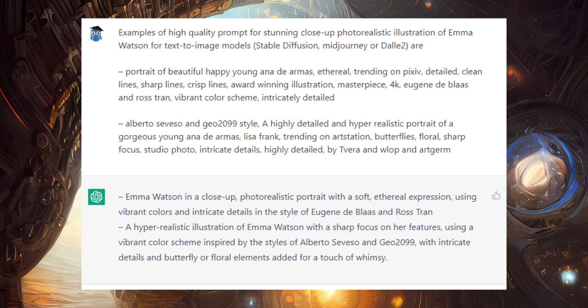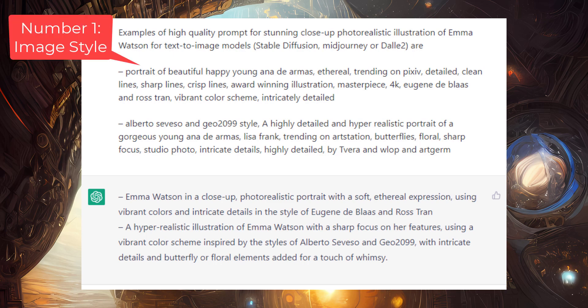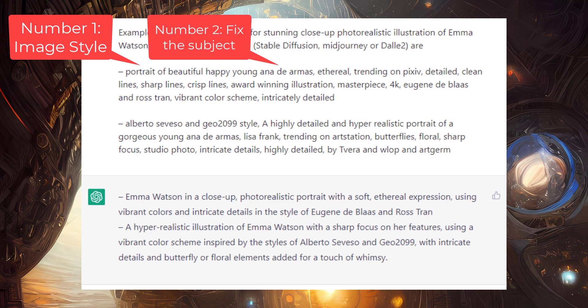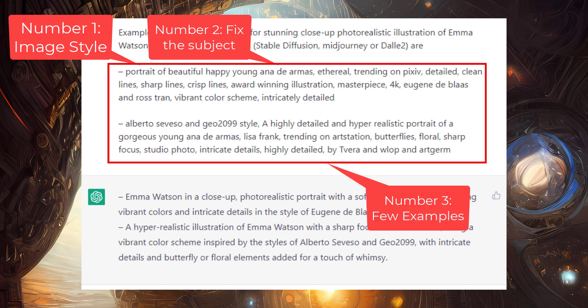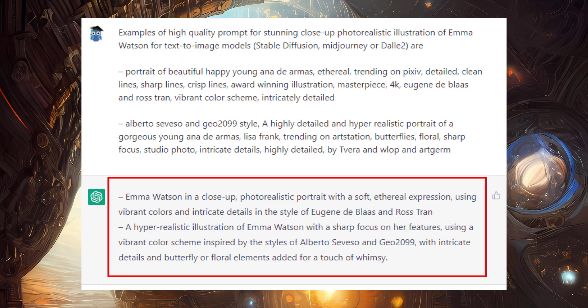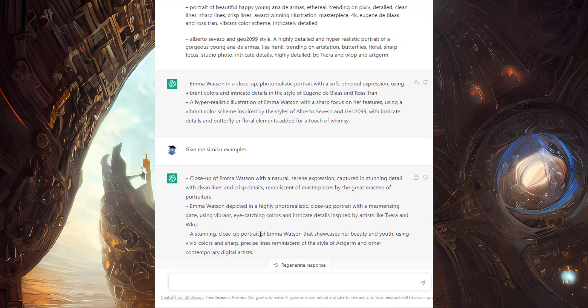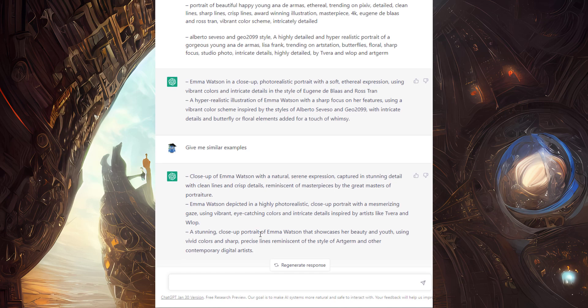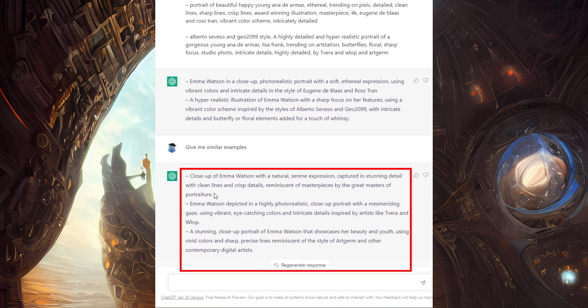I specified the style of the image — that was number one. Then I fixed the subject so that ChatGPT doesn't even think of someone else — that was number two. And then I gave some examples — that was number three. Now ChatGPT has rephrased my provided examples, but we don't need them. So I have asked for some more examples, and these are the prompts which ChatGPT has generated.